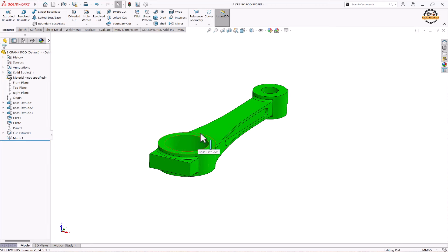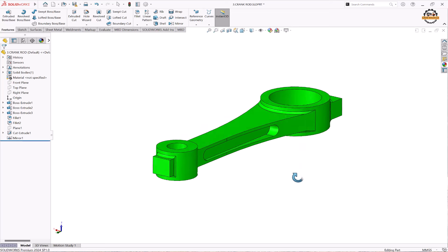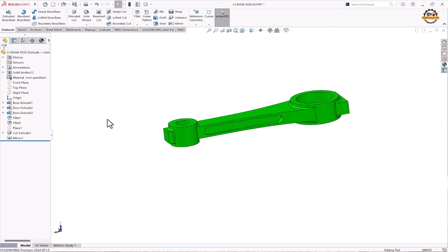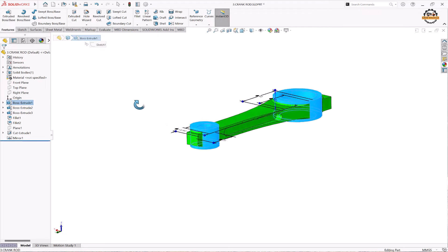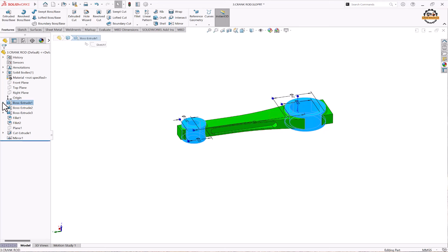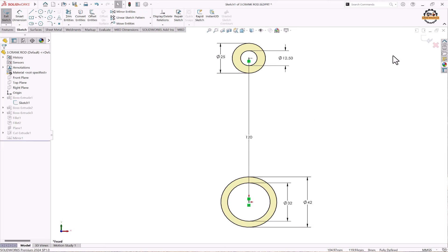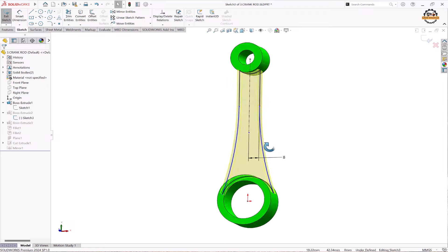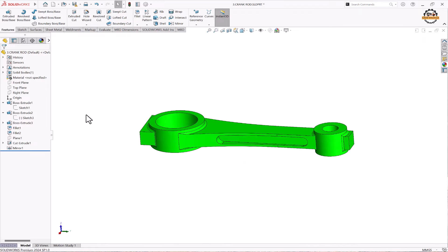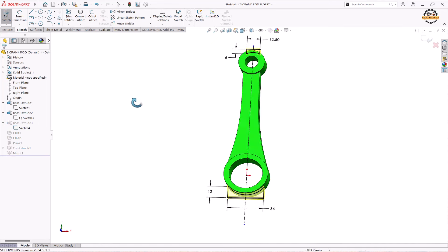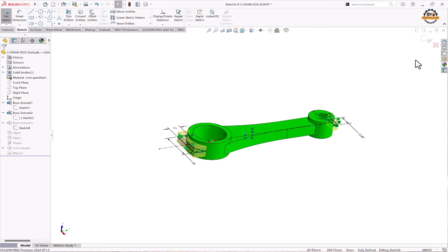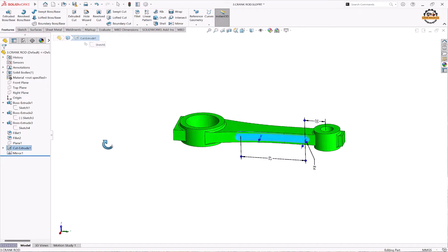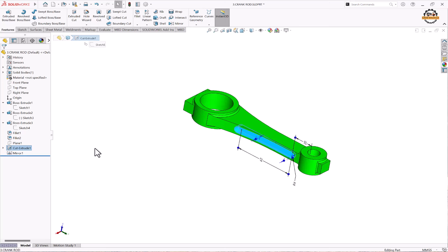Here you can see a connecting rod, which is a combination of both applied features and sketch-based features. The first three features were made with sketch-based approaches, with sketches drawn and extrude features applied. Then the parts were joined using another extrude feature made from a sketch between them. Side features were extruded, fillet features were applied to round the edges, and finally sketch-based features were used to remove material from the part sides.